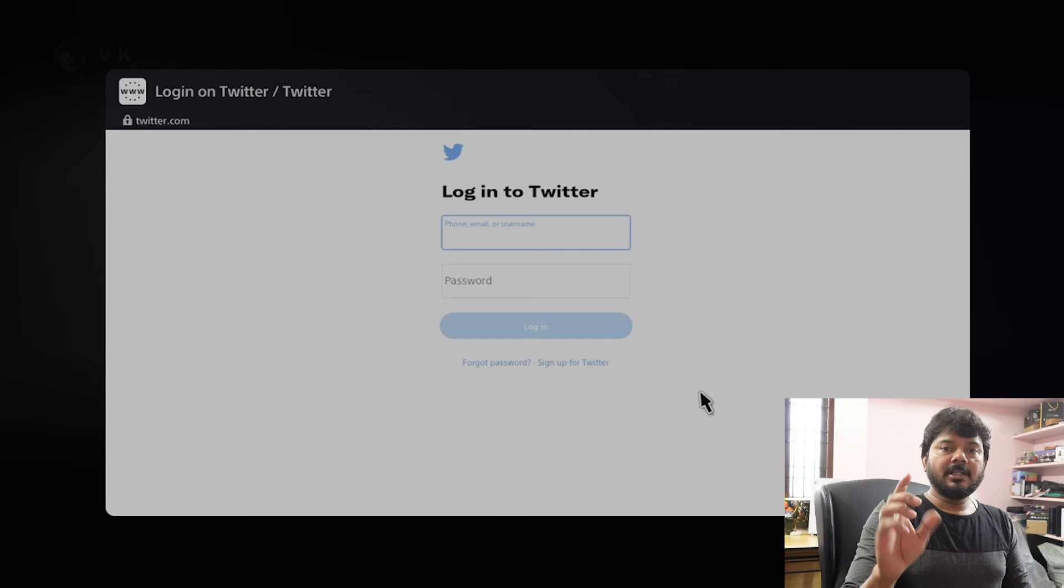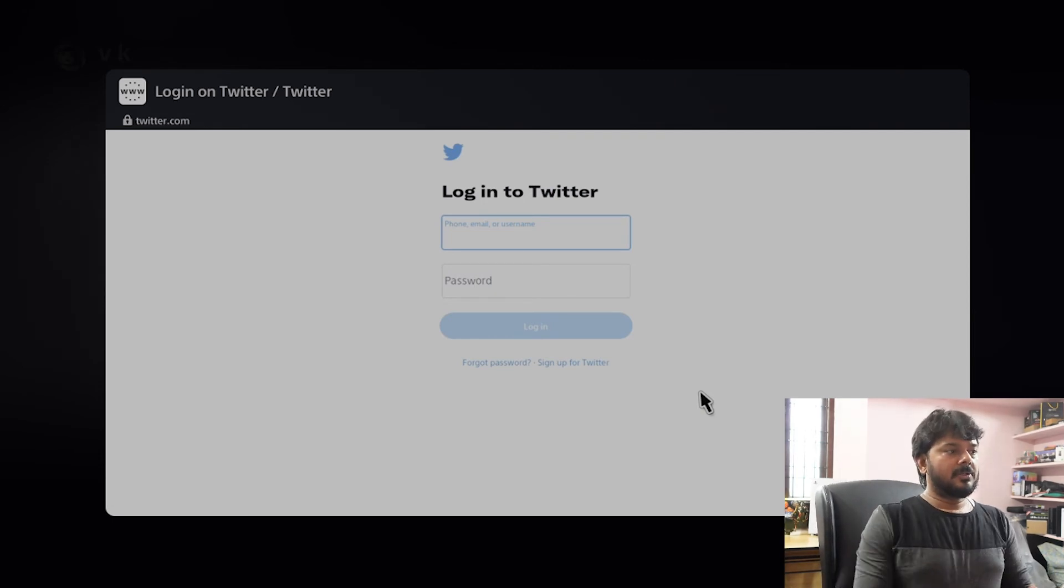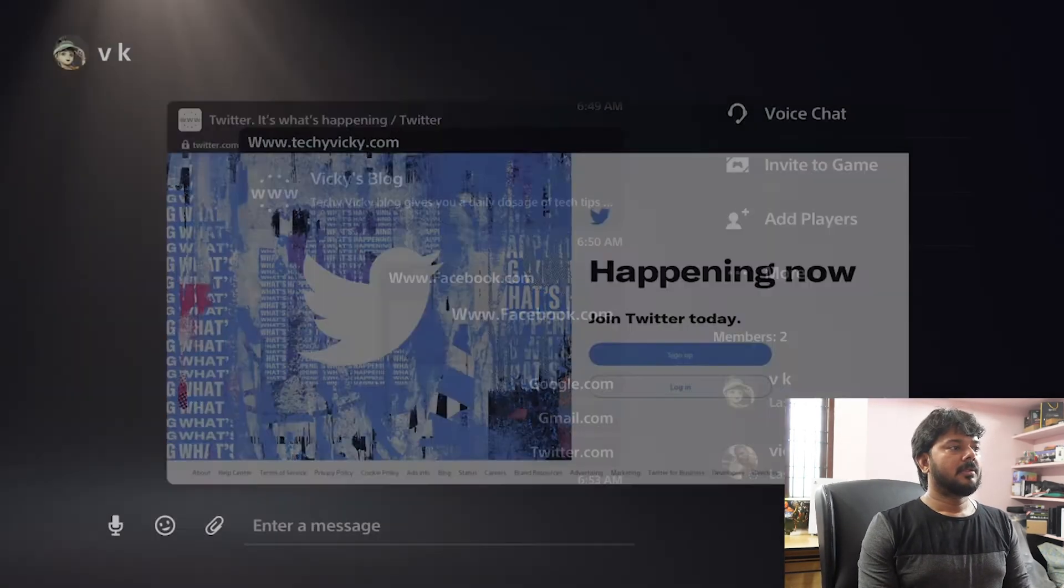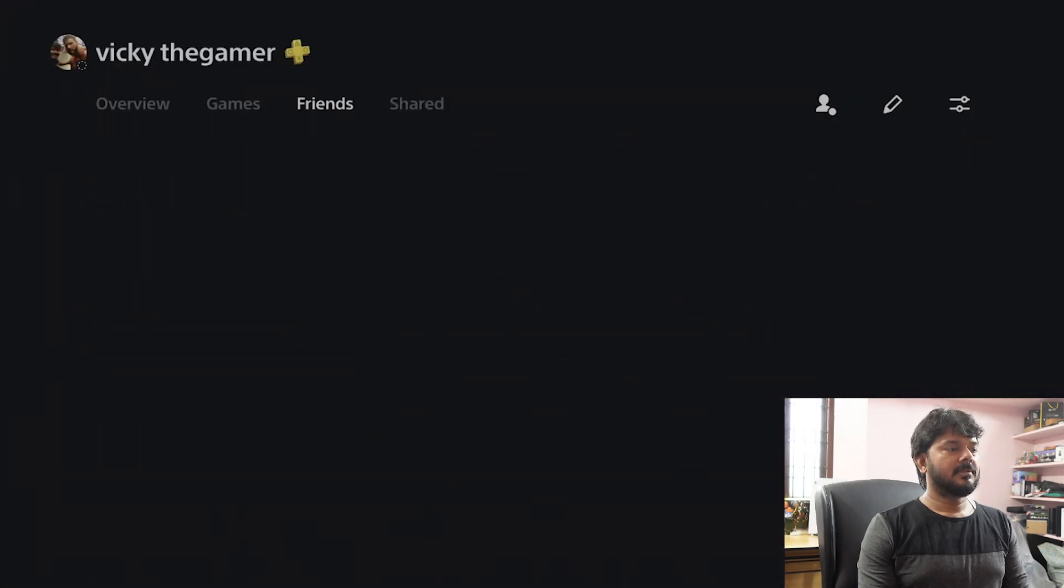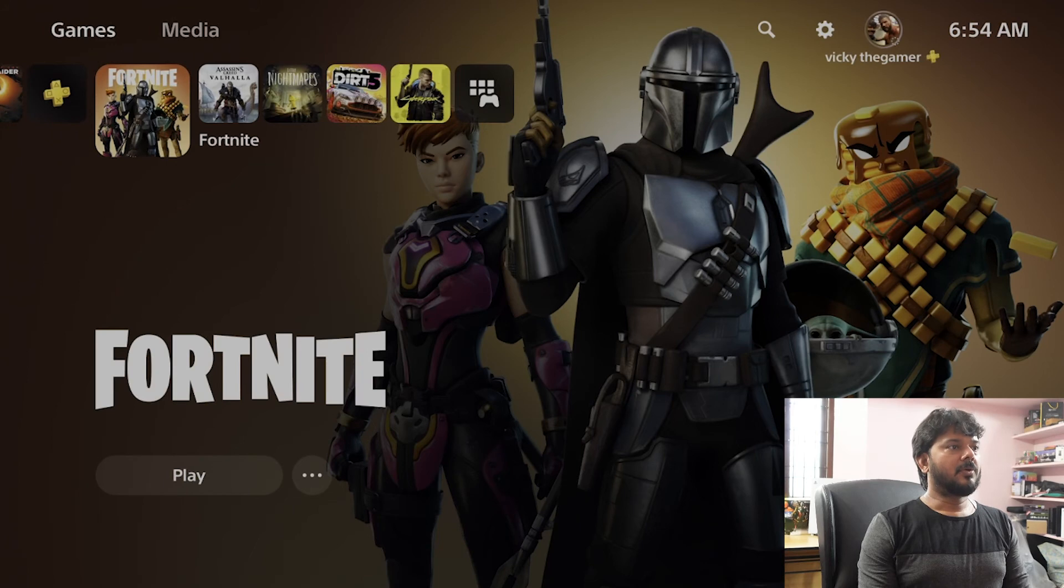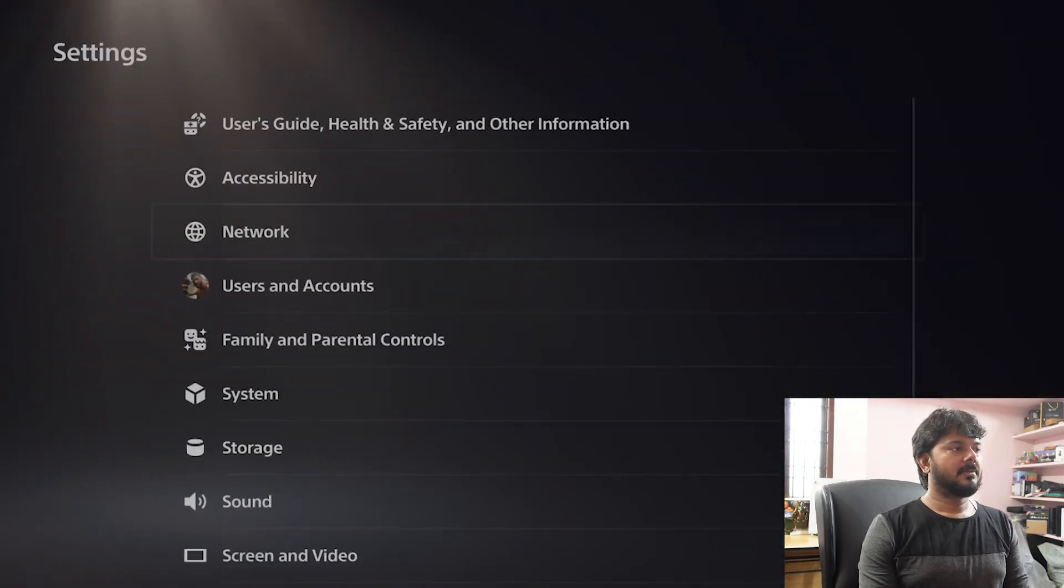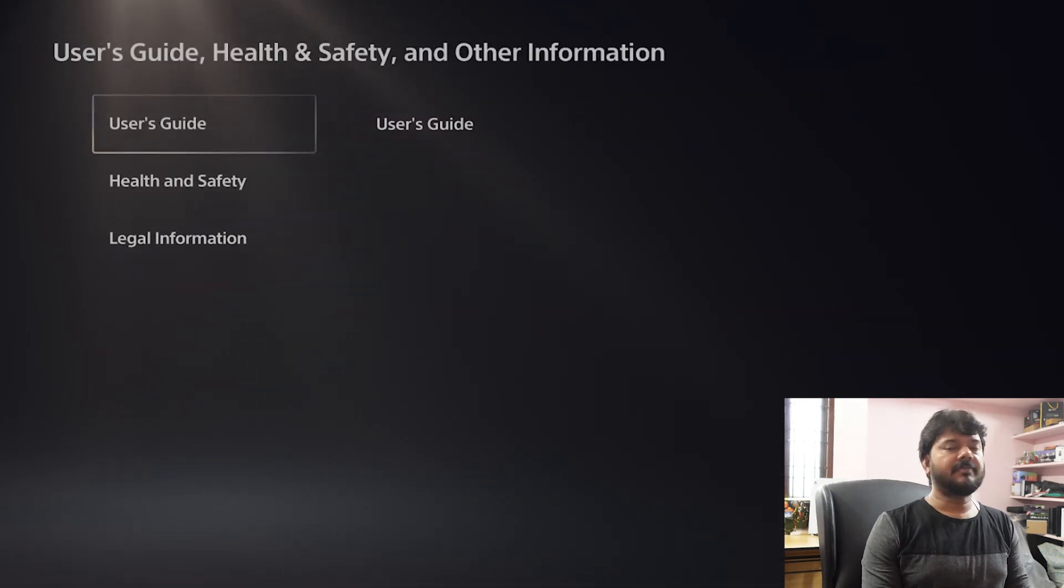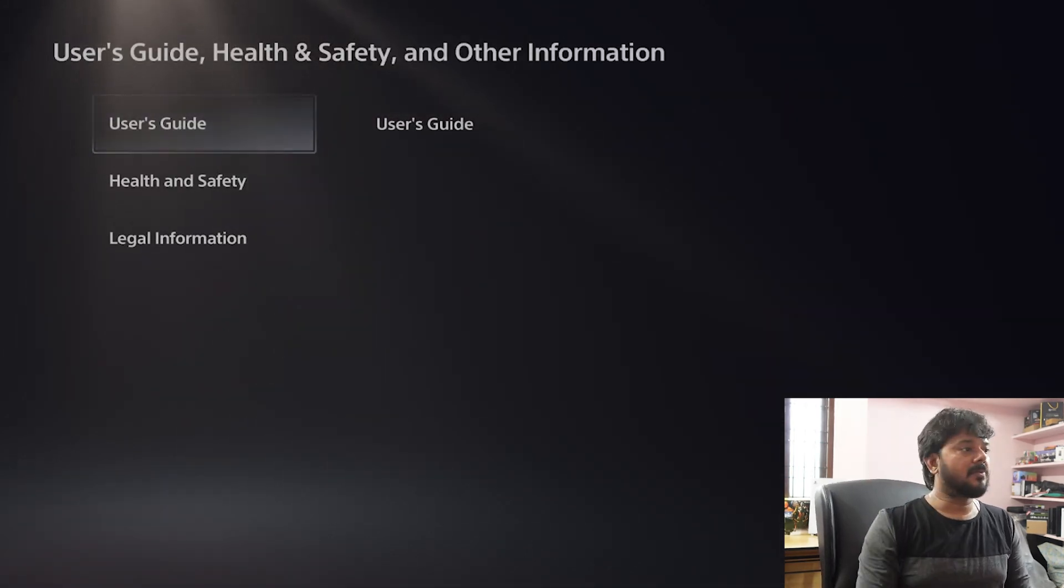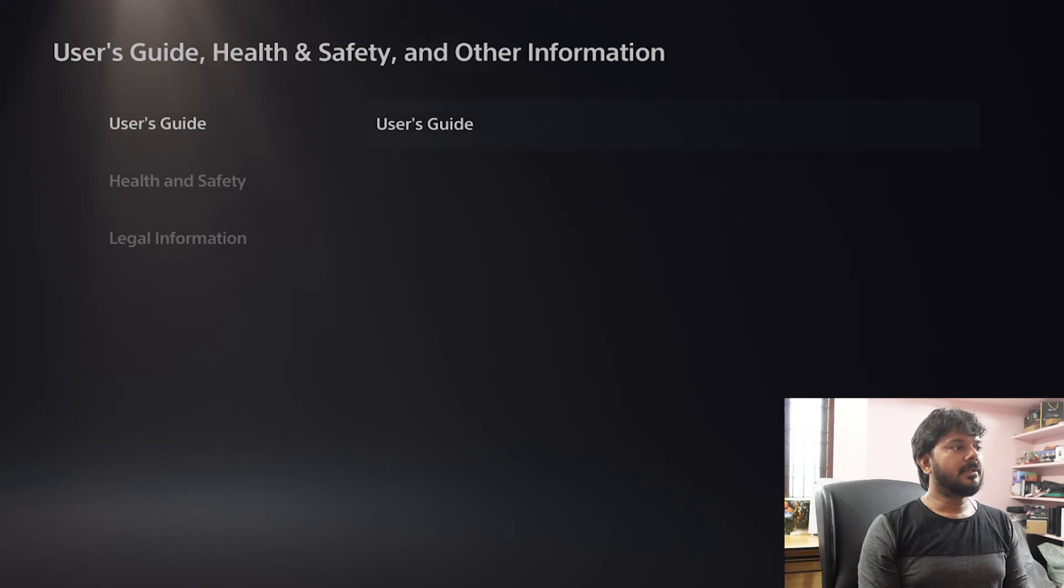So this is the way you can open any websites on your PSP console. So another way you can open it. Going back. So go to this settings. On the settings site go to user guide, health and safety. Even you can use Instagram as well. So go to user guide.